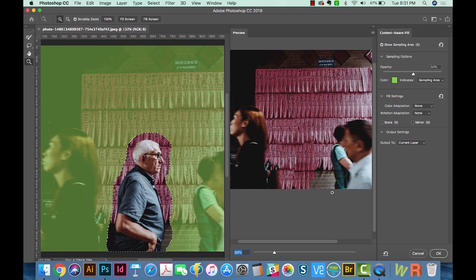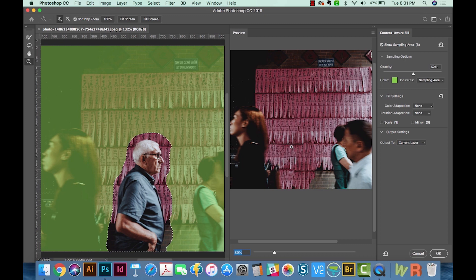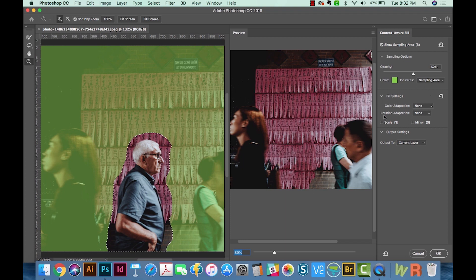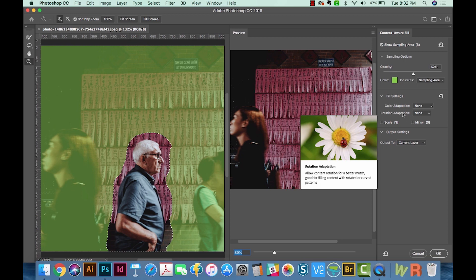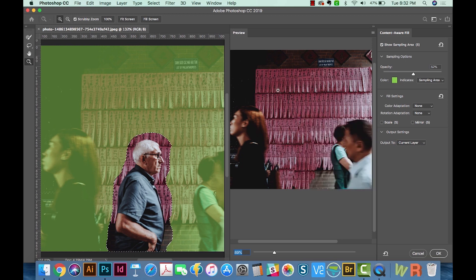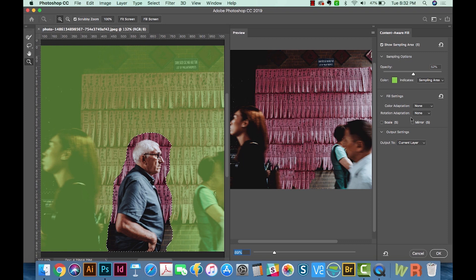If we do none, it actually fills in pretty well. And for this photo, I think Content Aware Fill is just sort of a starting place and it does a pretty good job of getting us started, but we'll have to go in and actually fix the image manually with the other tools in Photoshop. Rotation Adaptation is really great if your image has some rotation in it. And I'll pull another image open here in a second. We'll look at that a little more.